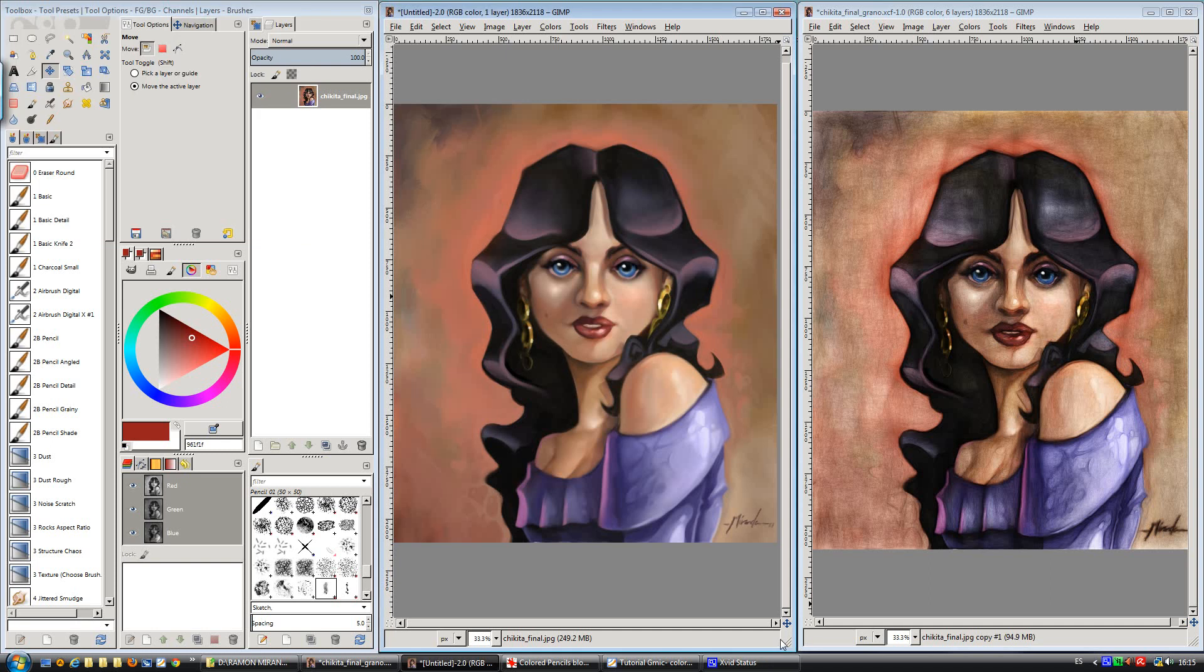Hi there! Some days ago I published a new tutorial about how to achieve the colored pencils effect in GIMP 2.8 using the G'MIC plugin.